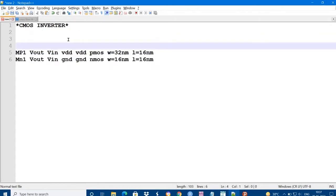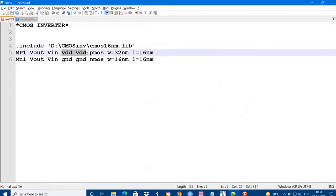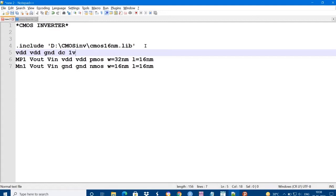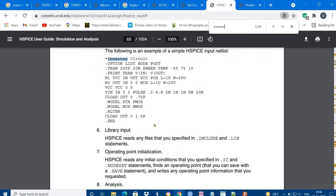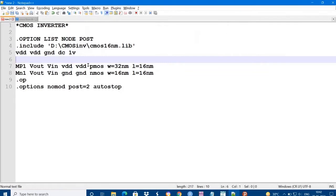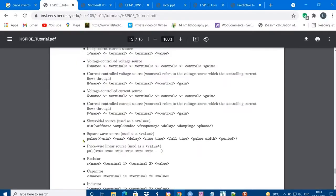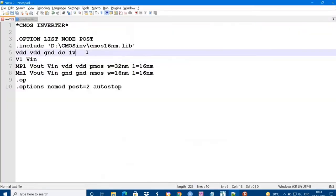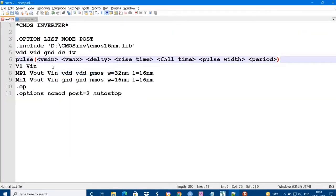We need to include that library, the path of the technology model file. We need to have the power supply. For power supply I am taking as 1V - VDD source and VDD voltage and ground giving a DC of 1V. In order to view the netlist, we have the command .Option List Node Post. We have to give the input - the source is V1 and VIN is a node. We have different types of inputs: sinusoidal input, square wave input, piecewise linear source. I am using some pulse.